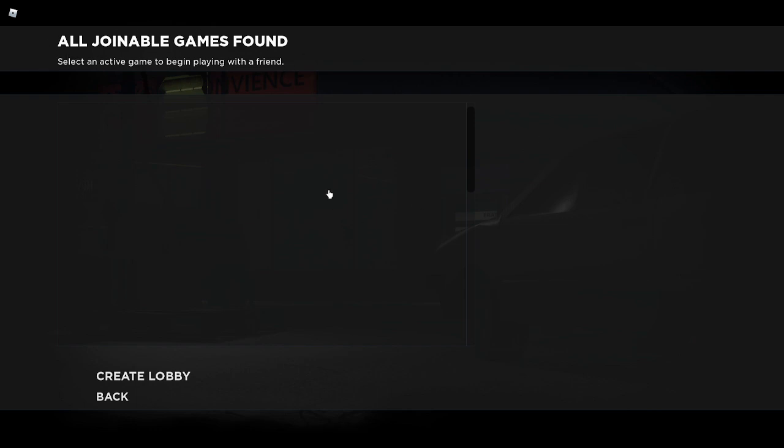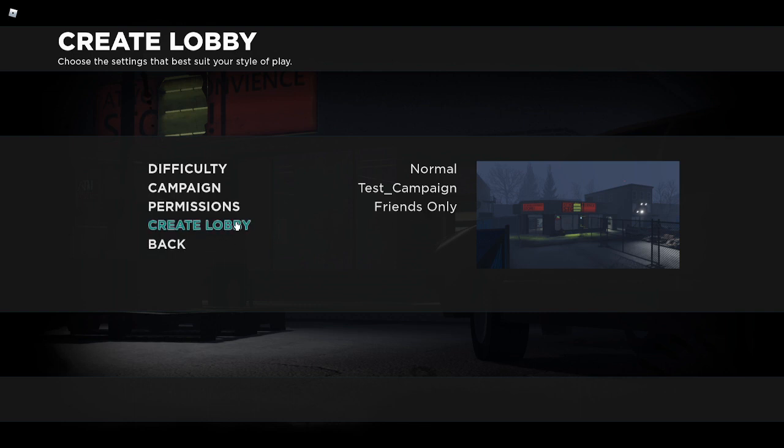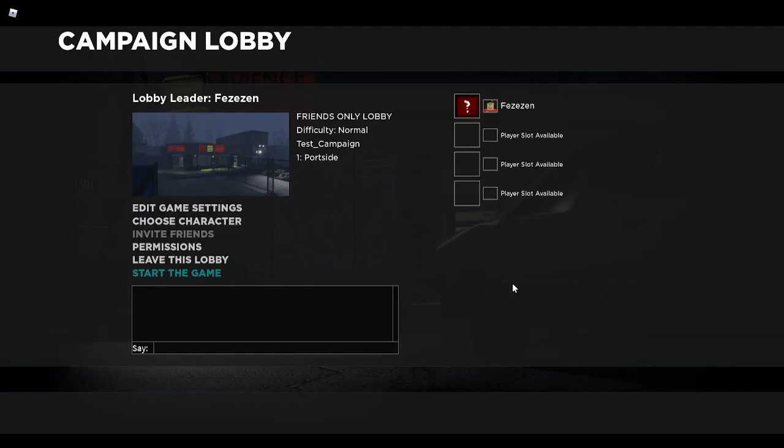If you instead select play with friends, it should show a list of all your friends who are currently in Left to Die. I don't have any friends currently in the game, so this list is empty. But if it were, it would function just like play online, where you could click them and then press join game if they're in a game. If you press create lobby, it will bring you to the same prompt before, but it will default to friends-only instead of public.